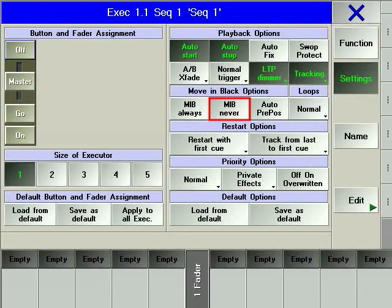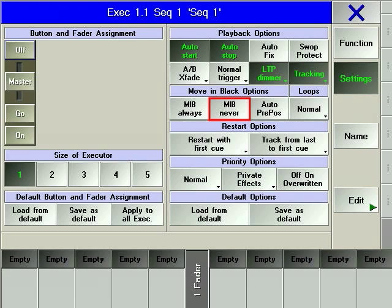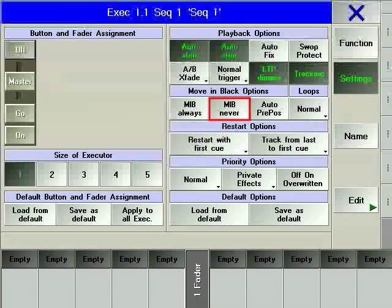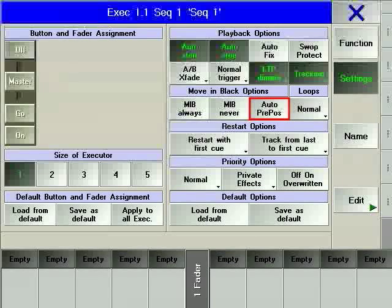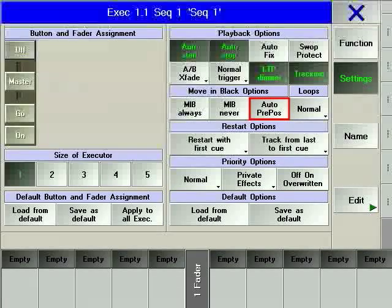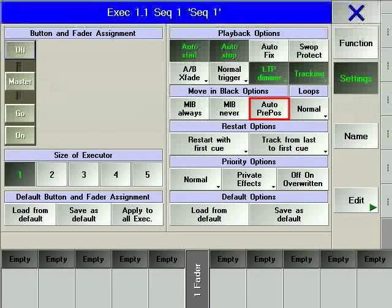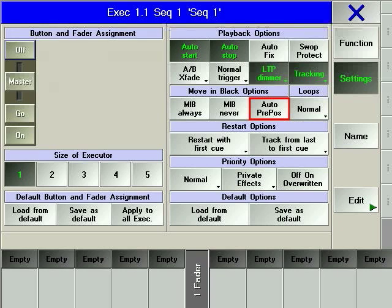MIB never overrides all the individual MIB settings of the MIB column in the edit dialog window. Autoprepause, standing for autopreposition, will automatically preset fixtures when a master fader is moved off zero. It is used as a rough version of MIB when working with multiple executors and manually recalling them.